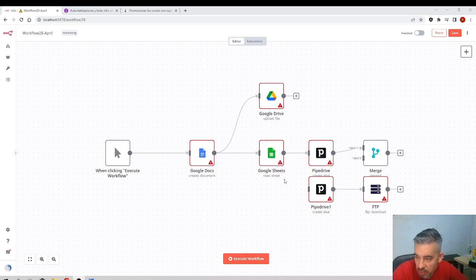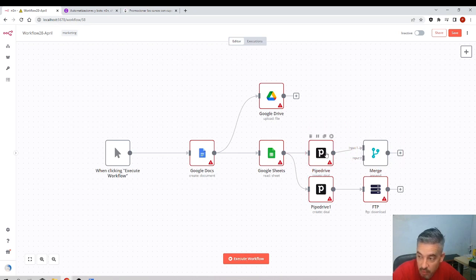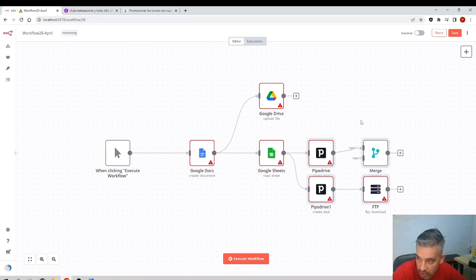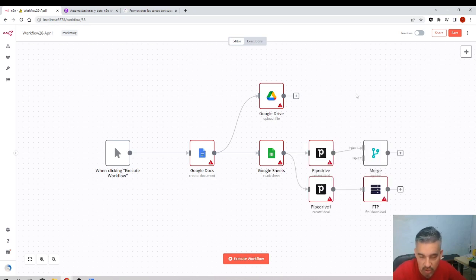I recommend playing around a little. I'll break this connection and make it again. You can select several nodes by dragging, or hold Ctrl and click multiple nodes individually to select them. If I want to delete all selected nodes I press Delete. Then Ctrl+Z to undo — please get familiar with this.